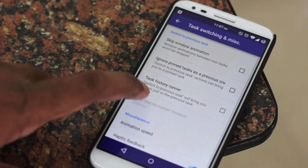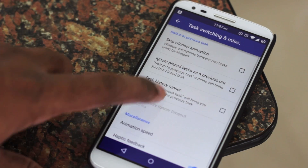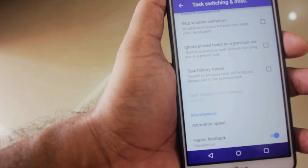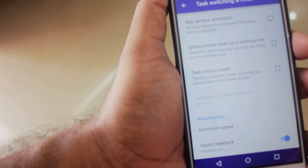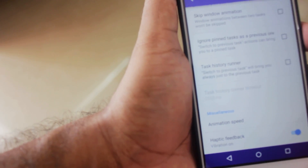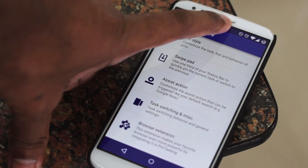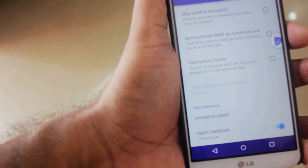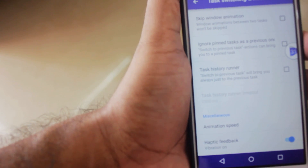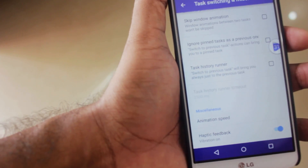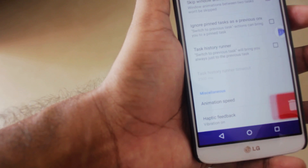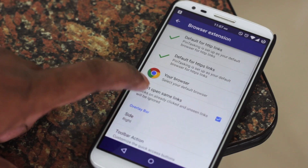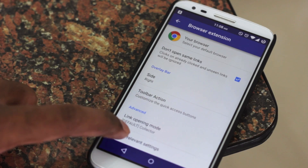The next one is the Task Switching and Miscellaneous option. You have a couple of options for task switching: you can select to skip the window animation, choose to ignore the pinned task as the previous one when switching, and there's also an option to run between a couple of tasks in the background. There is also animation speed and haptic feedback — the vibration setting.